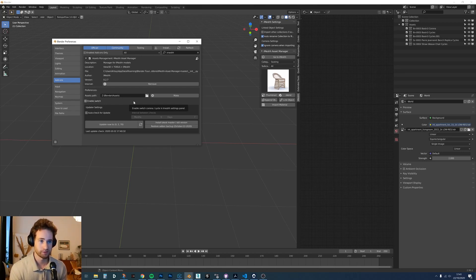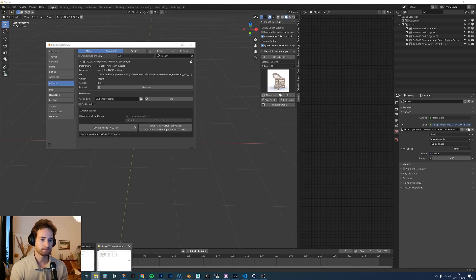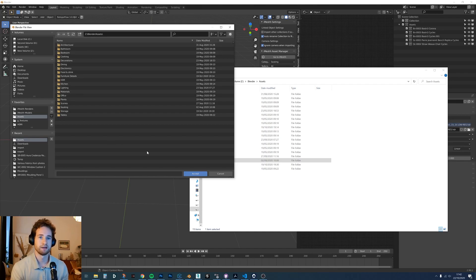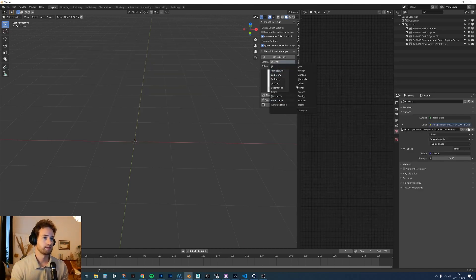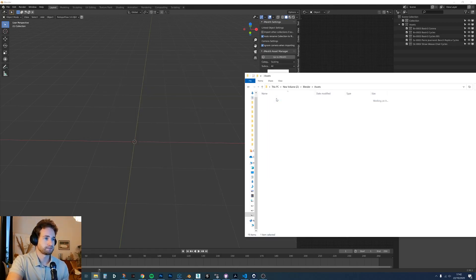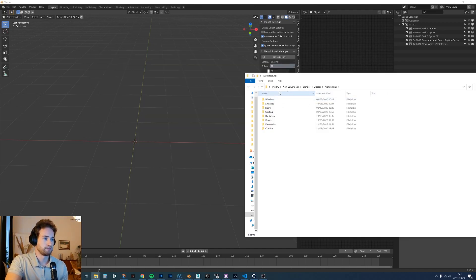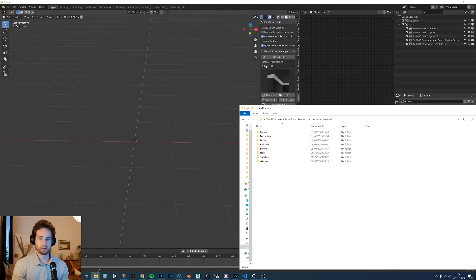This is the most important part of the video: the asset directory and how you save your assets to make sure they show up correctly. These are my assets here — you want to choose where all of your assets are saved in the main category. Here we have architectural, bathroom, bedroom, clothing, and so on — these are all the main categories. Then in each of these categories there is a subcategory, so going into architectural you have decorations, doors, radiators, and so on.